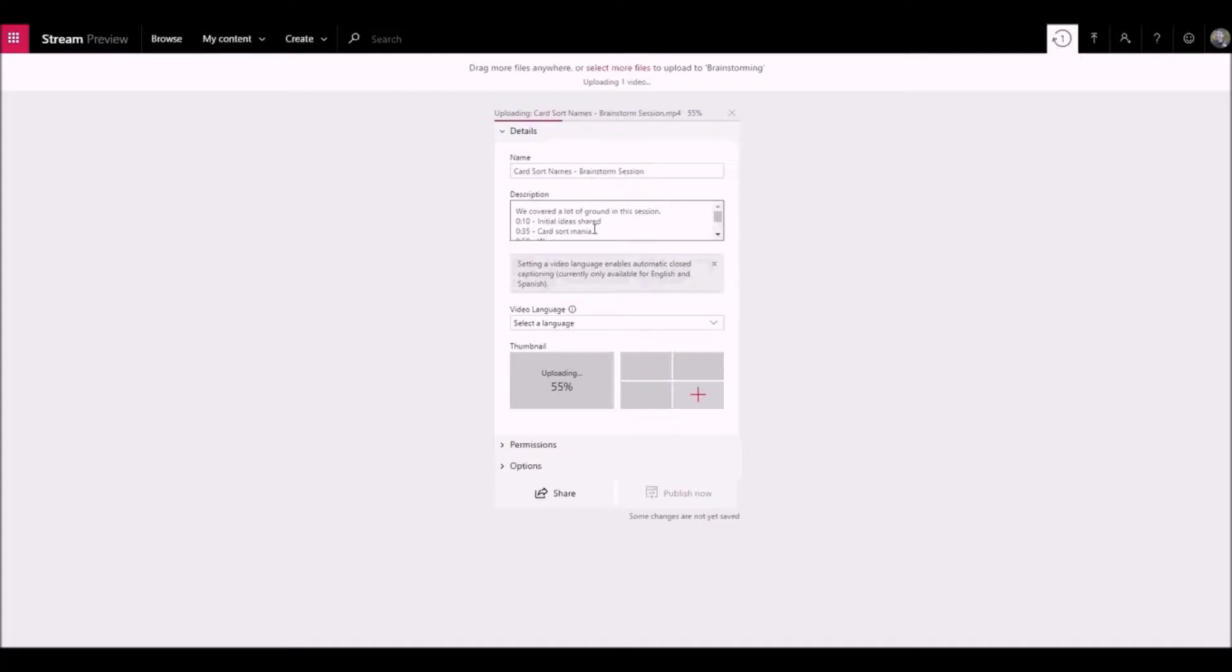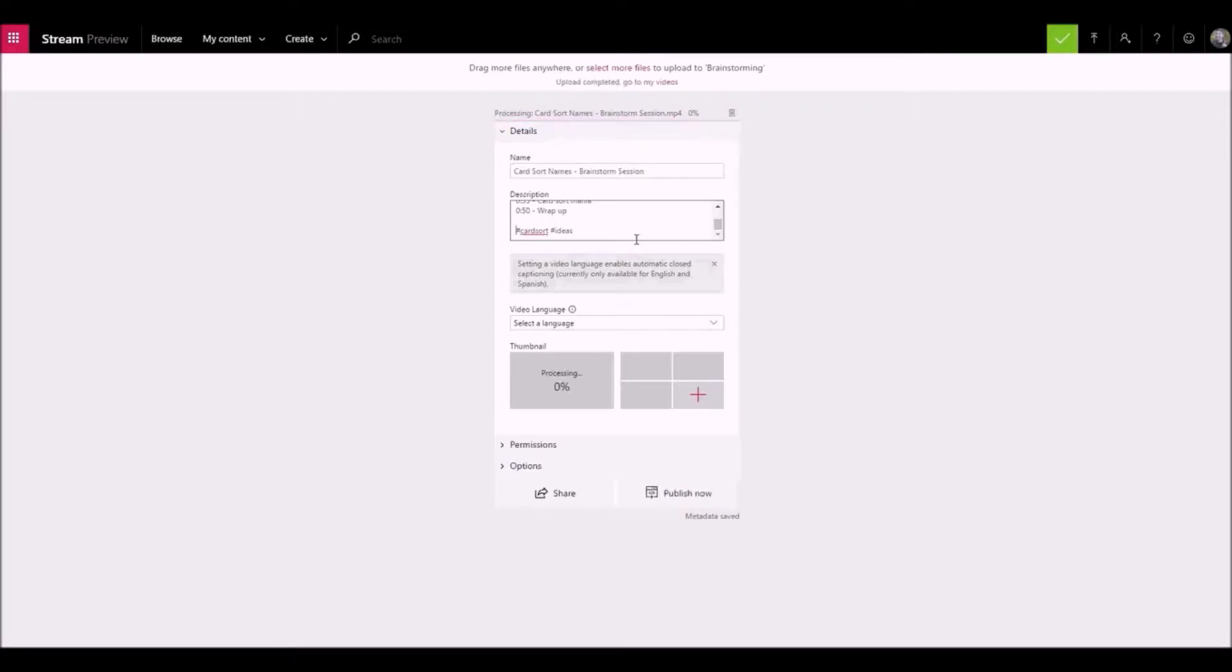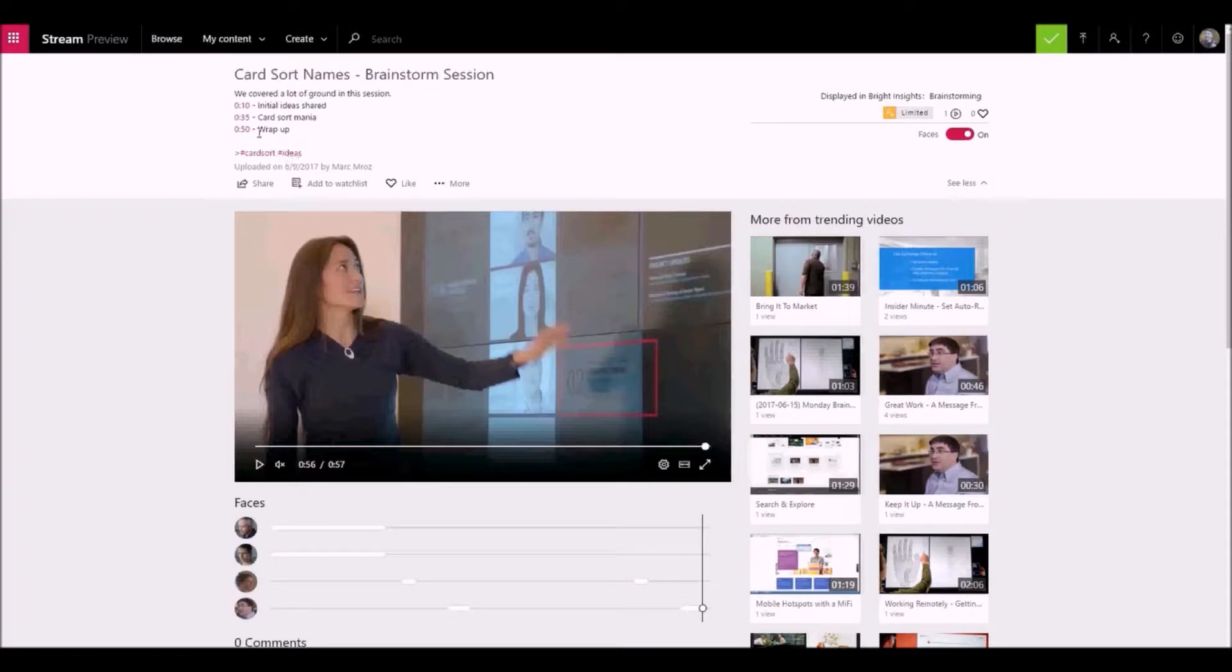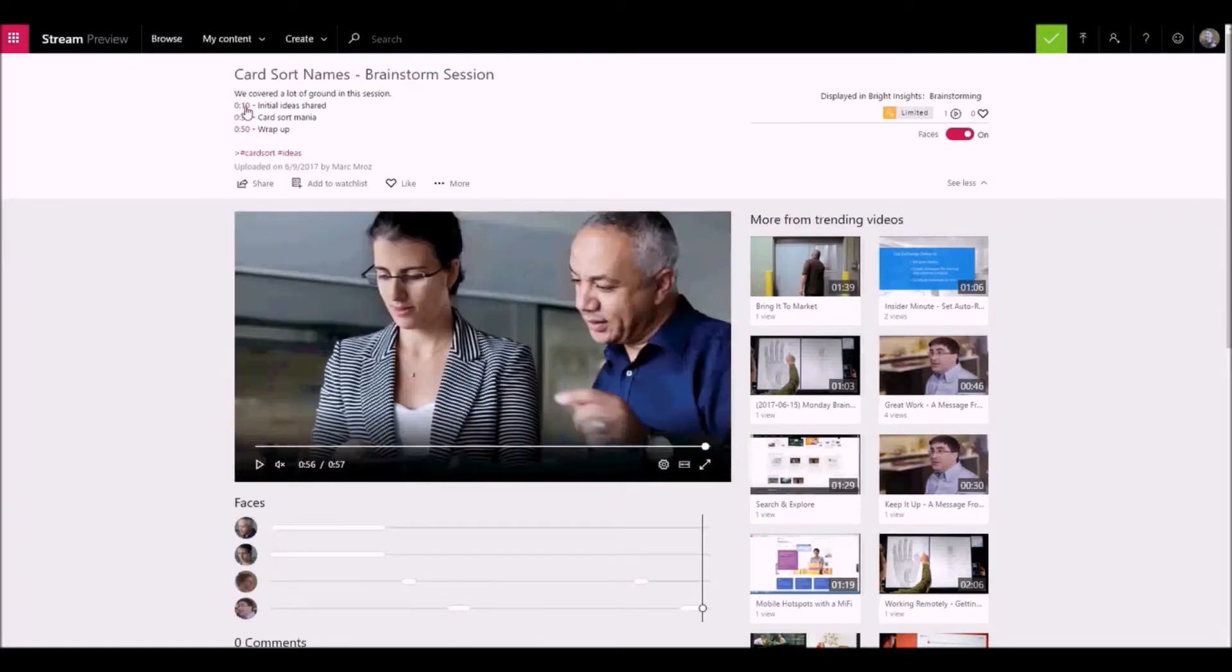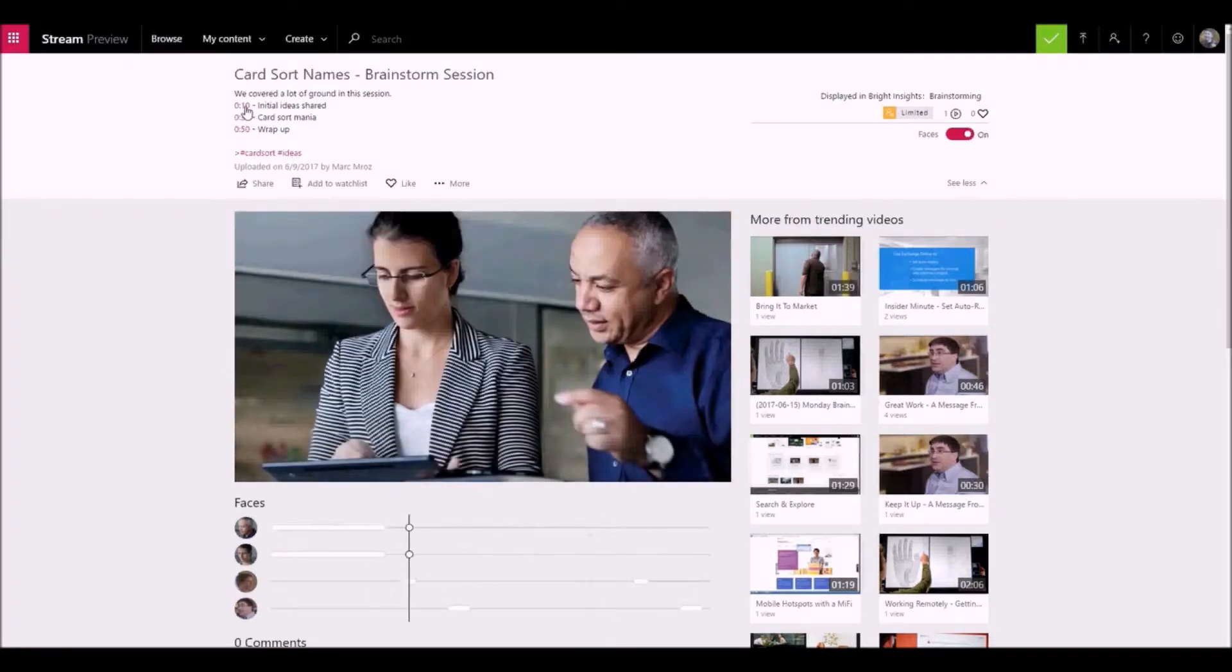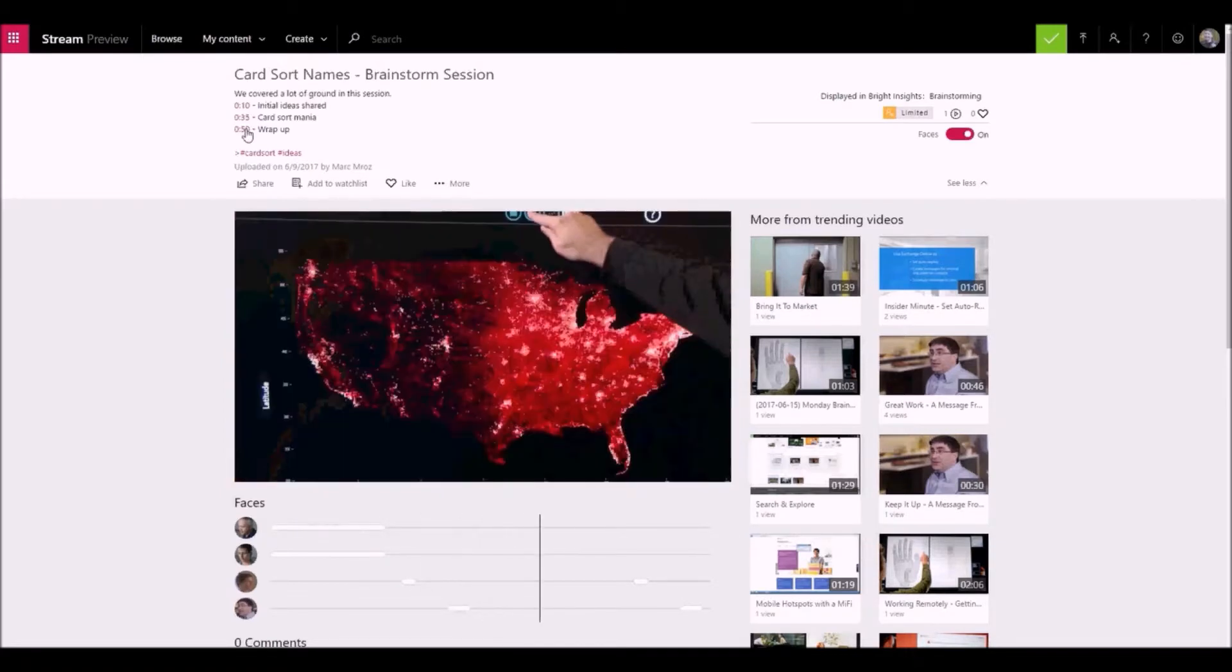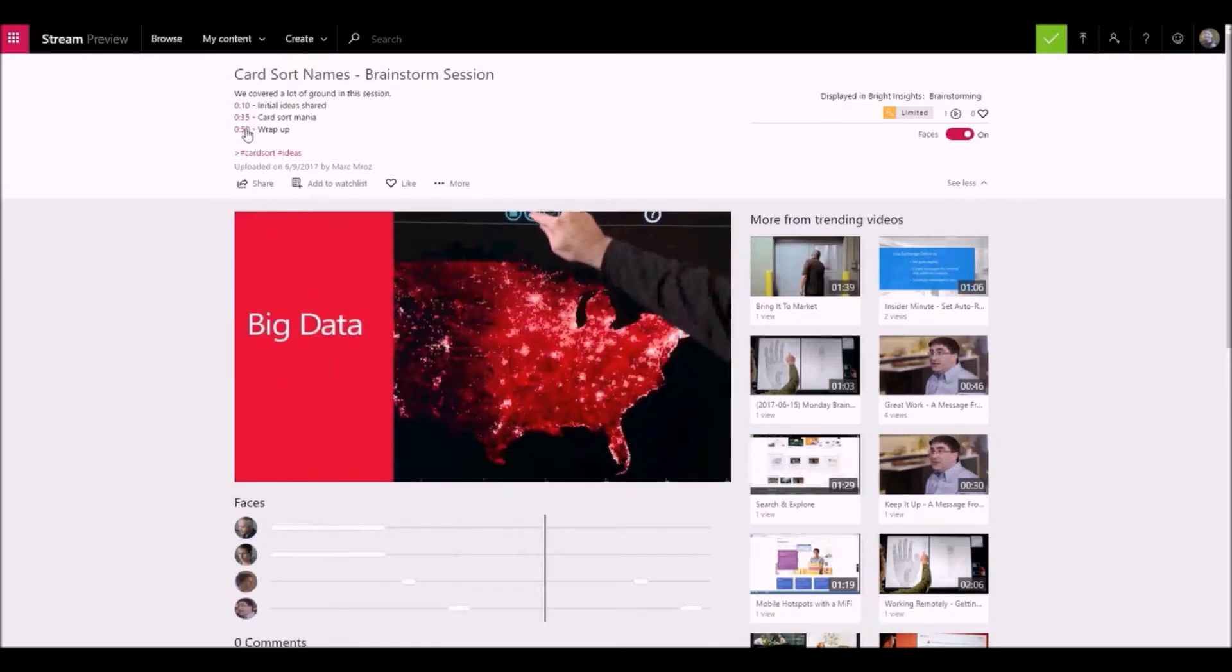Type in the time codes of interesting points in the video to make a simple table of contents. Use hashtags to group related videos together. Your viewers can click on the hashtags in the description to see other videos and click on the time codes you entered to jump to that point in the video, giving them an easy way to get to the parts of the video they want to watch.